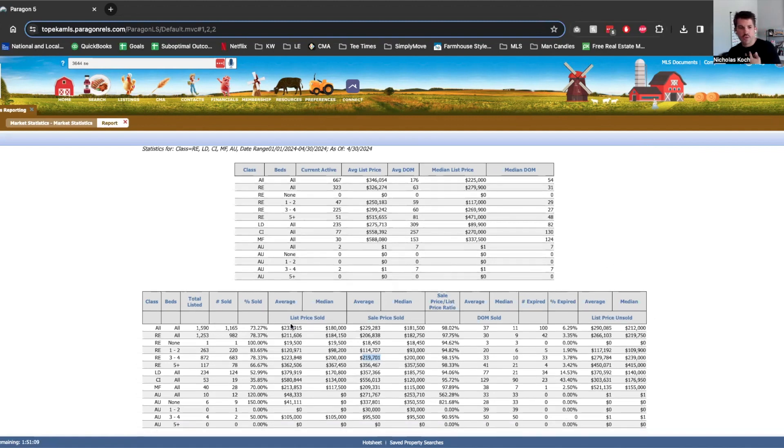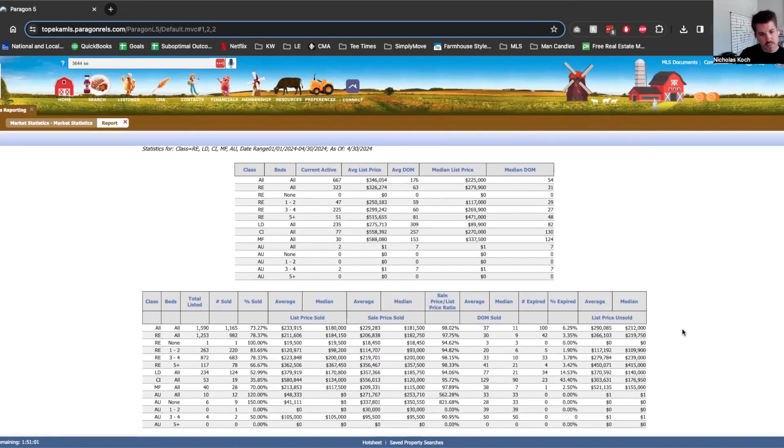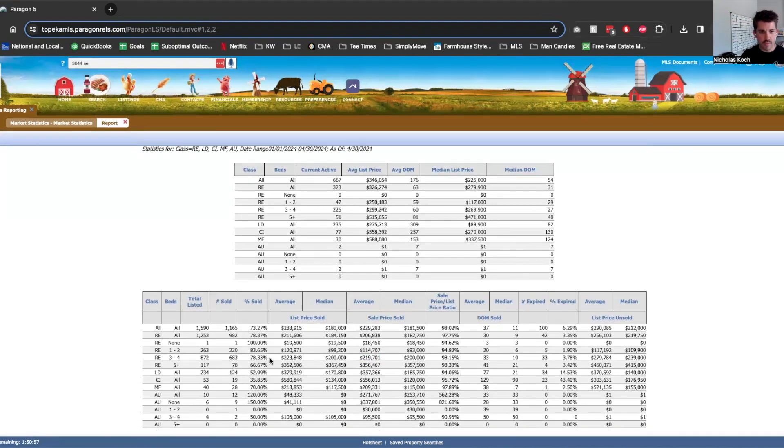So I was looking over these numbers before I started the Zoom to record and I was actually a little bit surprised and then I started thinking about some of the transactions we have going right now. And I'm actually really not surprised at all.